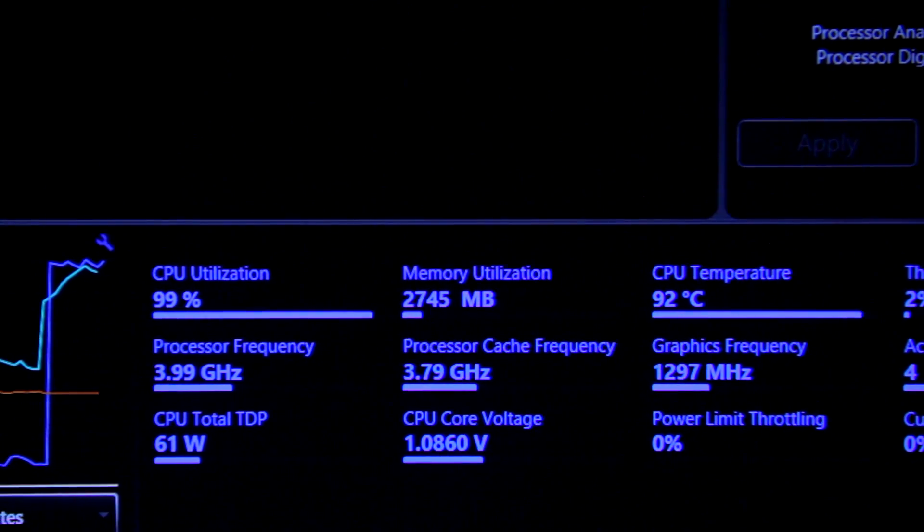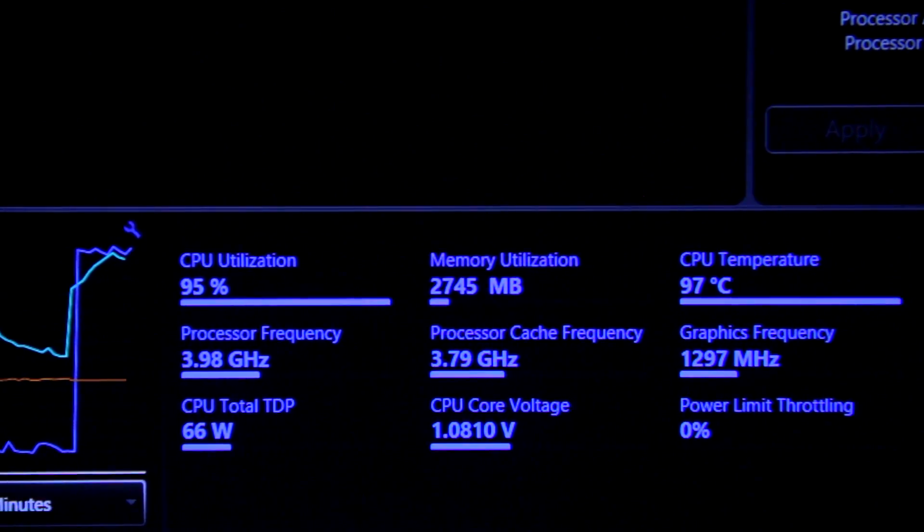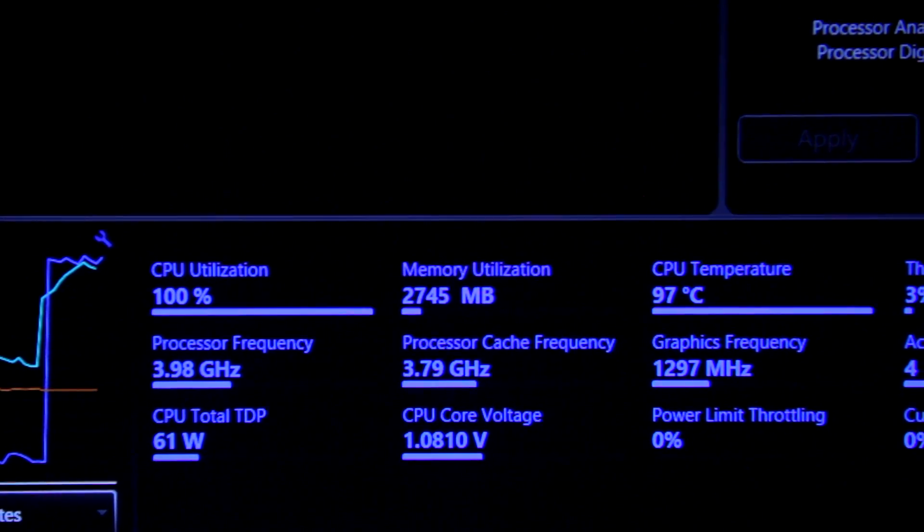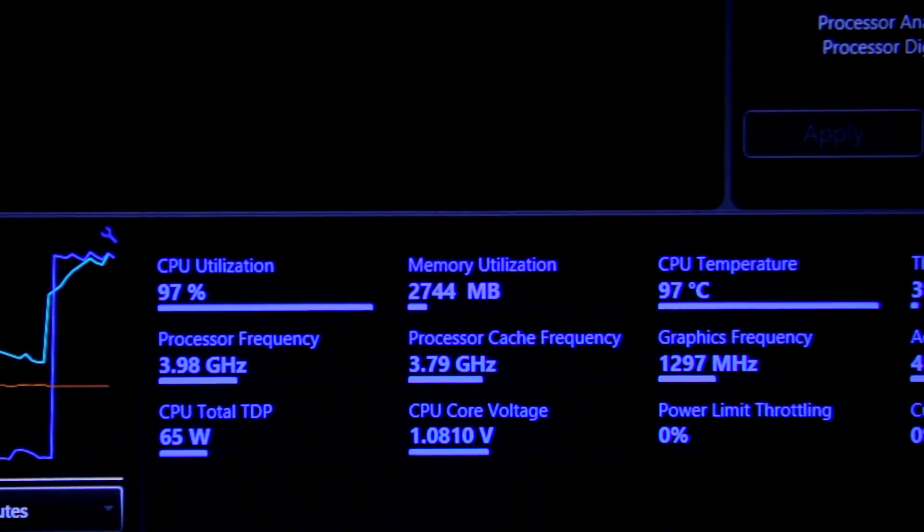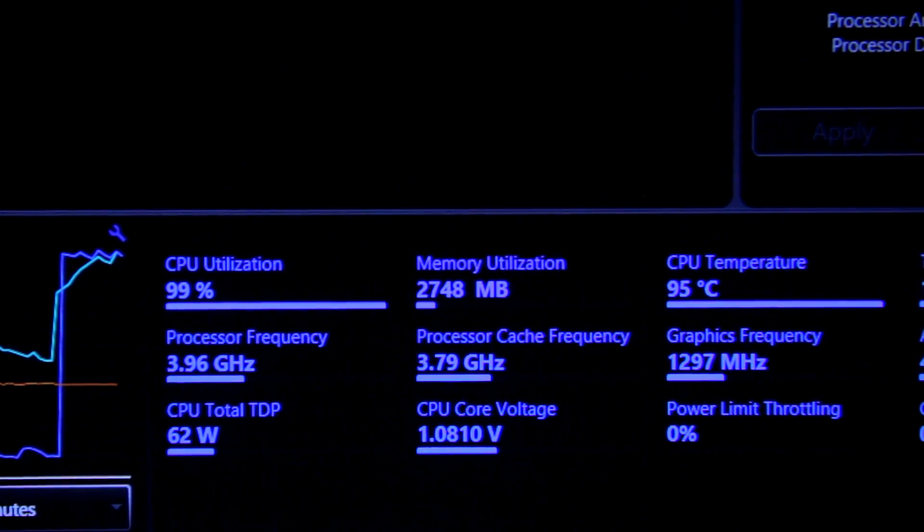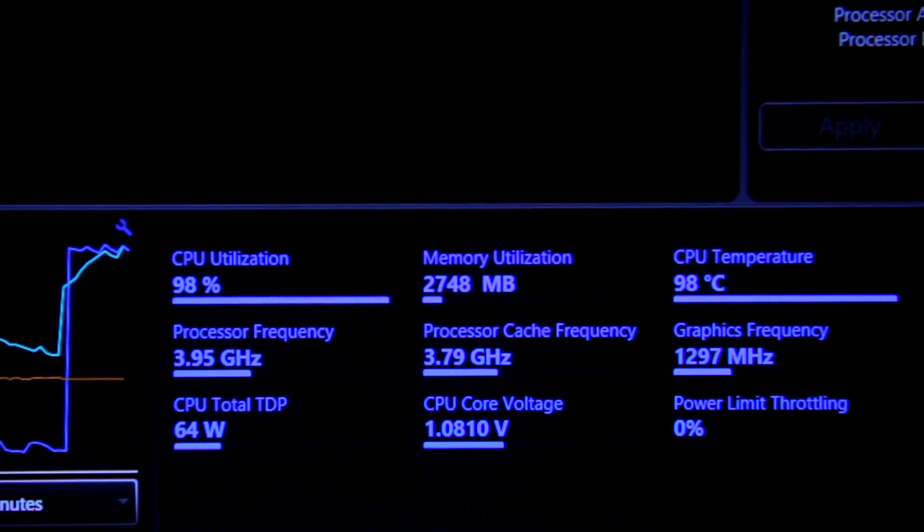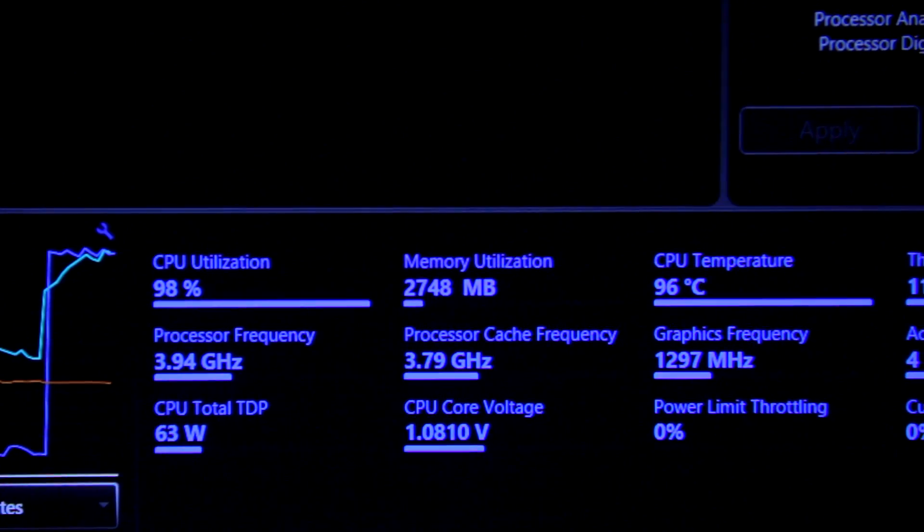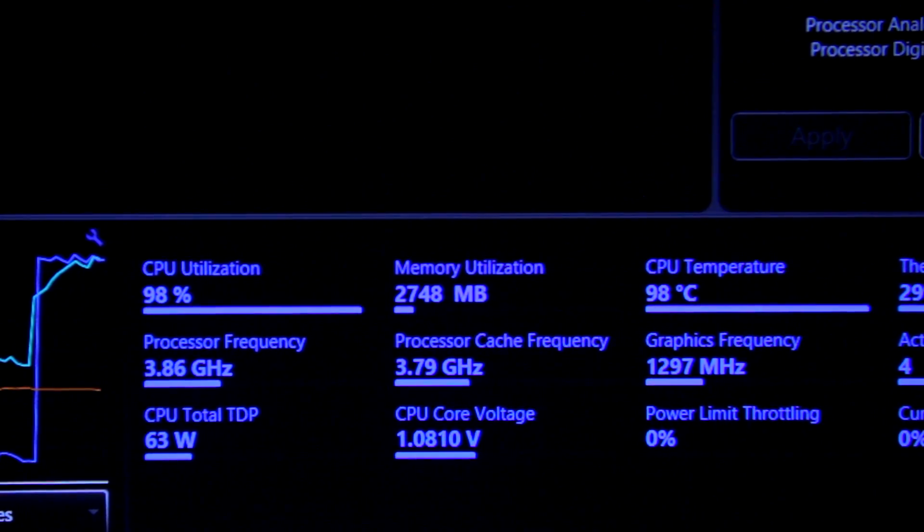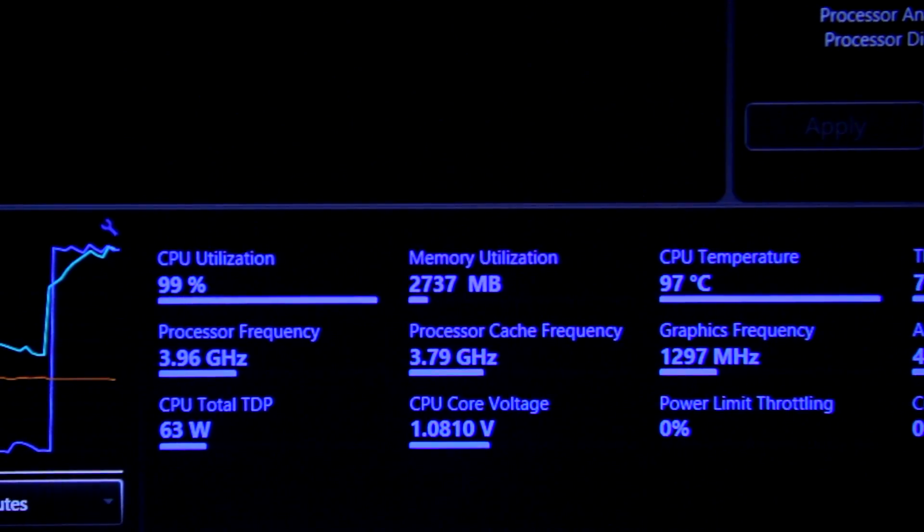there's more heat. This is a stress test at full load. 97 degrees Celsius, 98. It adds a lot of heat.